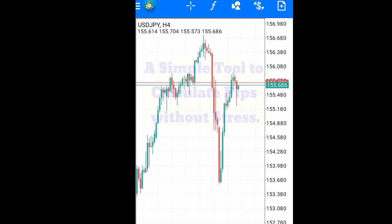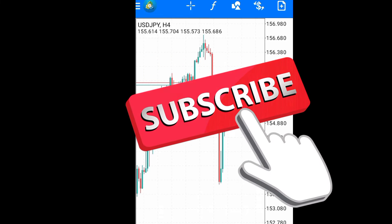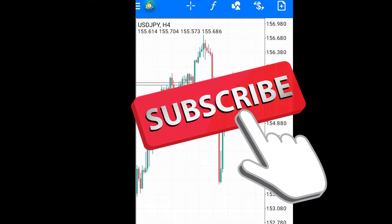If you haven't subscribed to my channel, I want you to hit that subscribe button and make sure you turn on the notification bell so that you don't miss out when I produce any of my videos.